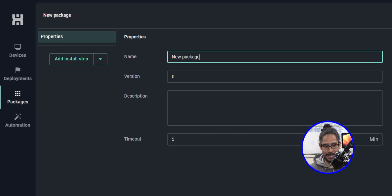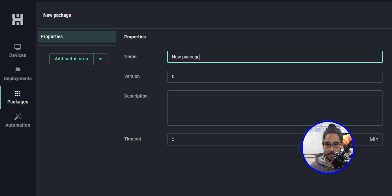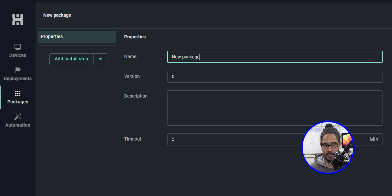On the upper right hand side, you have a button that says 'Create Package.' Let's click on that, and it takes you here. The first thing that we need to do is customize our properties — the name, the version, a description, as well as a timeout.